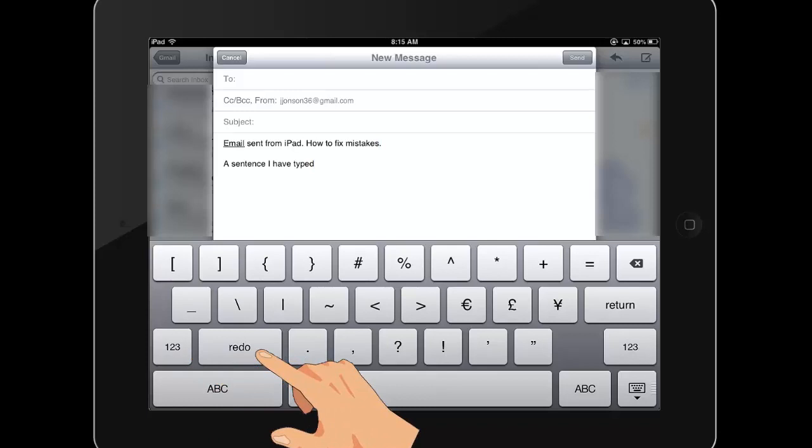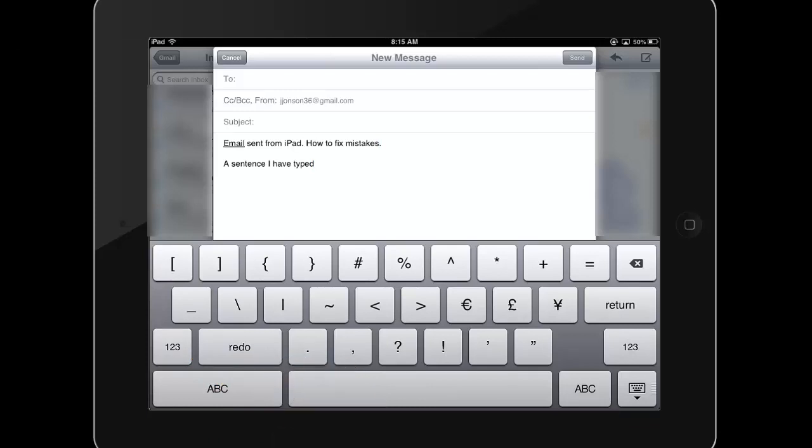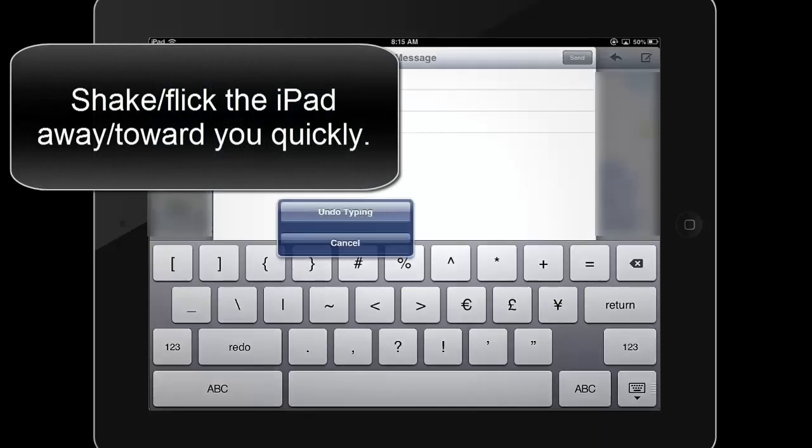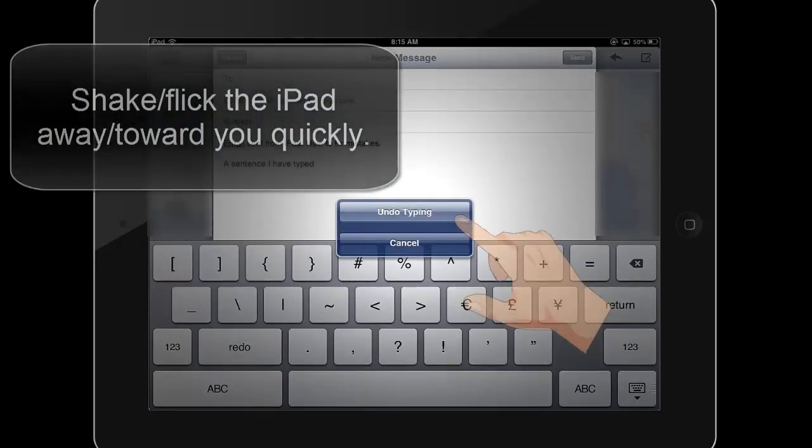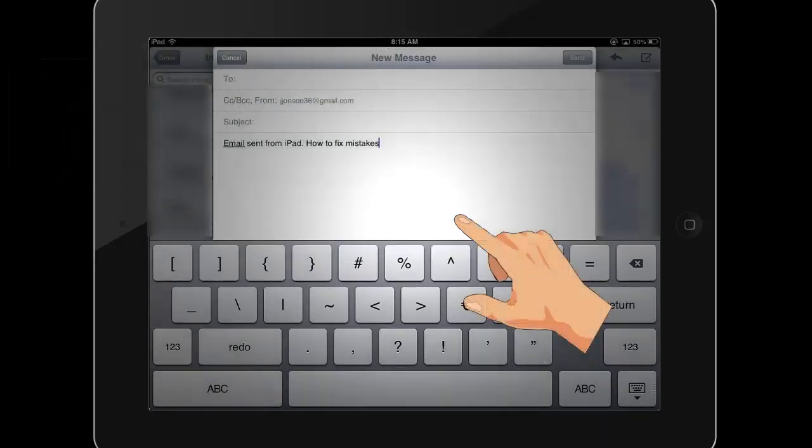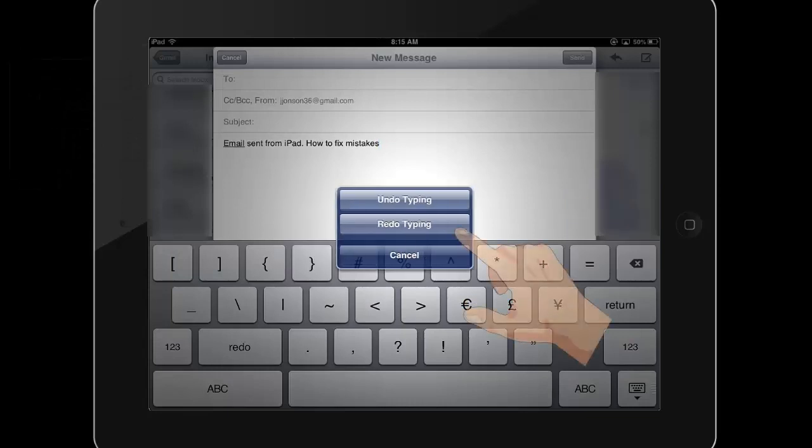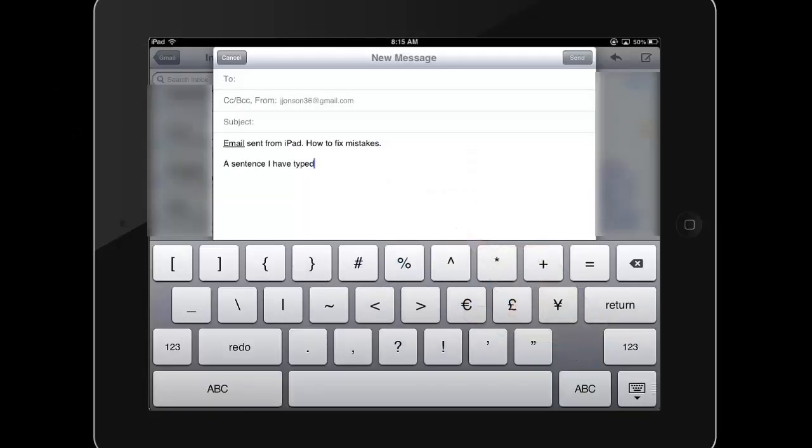Another gesture-based way to undo typing is to give your iPad a gentle shake. Select undo typing. To redo, shake again and select redo typing. Undo removes the last string of text entered, so use the double tap and magnify tools to make more targeted edits.